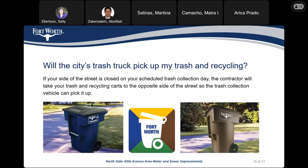Will the city trash truck pick up my trash and recycling? If your side of the street is closed on your scheduled trash collection day, the contractor will take your trash and recycling carts to the opposite side of the street so the trash collection vehicle can pick it up. Si el lado de tu calle está ocupado durante el día de la basura, el contratista moverá los botes para que sean recogidos.